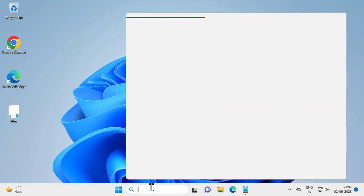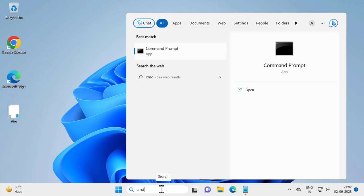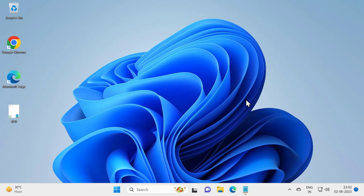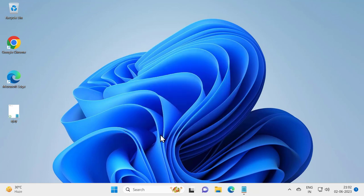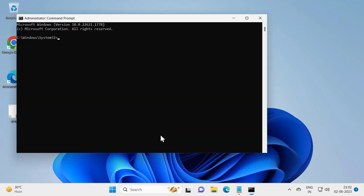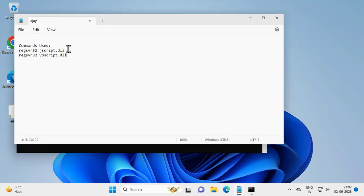Type CMD, click run as administrator over here, and click yes. Now check my video description for these two commands. Just need to copy the commands and paste it in the command prompt.